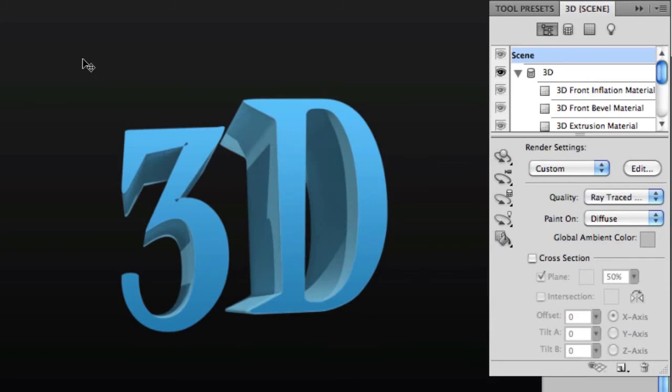You can also change the paint settings if you really want to get in-depth. But for those wanting much cleaner 3D text, this is how you do it. Enjoy!